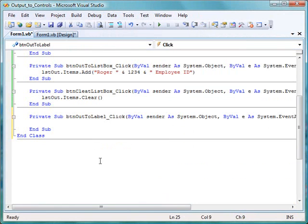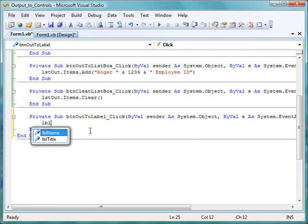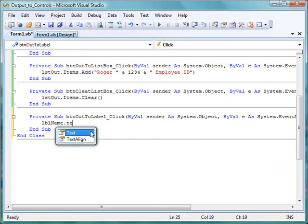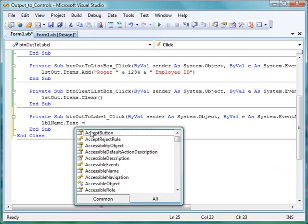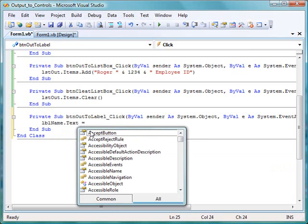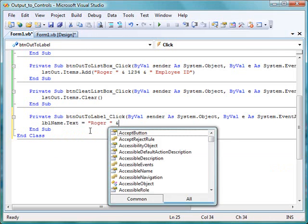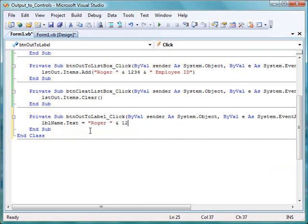Moving on to the label, we'll double click the button that will produce the click event. And if we want to write output to a label, we do it almost identically to the way we do for a text box. We use the name of the label and the text property, just as we would the name of the text box and the text property.